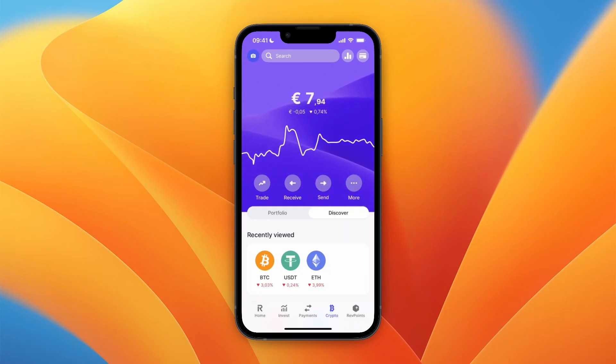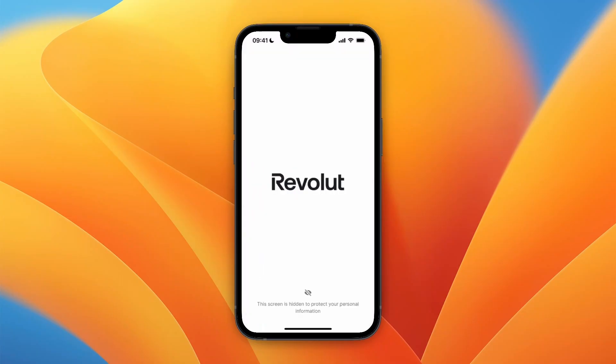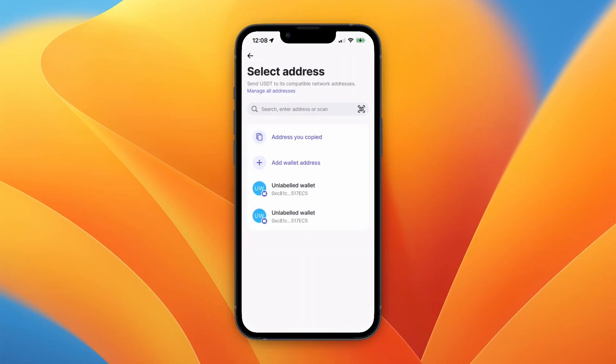To do this, just click Send right here and choose which cryptocurrency you own that you would like to withdraw. For this example, I'll go with USDT. After doing that, it will show some previous addresses that you have used if you have already sent before.